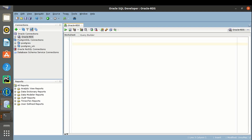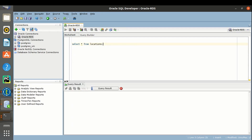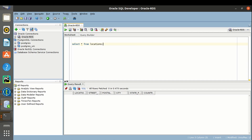I have a table called locations. Right now the table is empty.